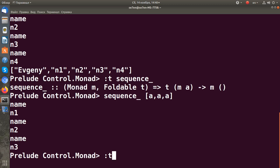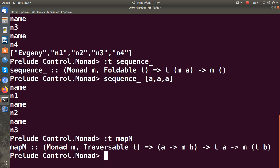The next function is called mapM. Let's look at its type signature. We can see that we need to provide some monadic function from A to M B, and a traversable T containing A types. As a result we get a monad which contains a traversable B type.